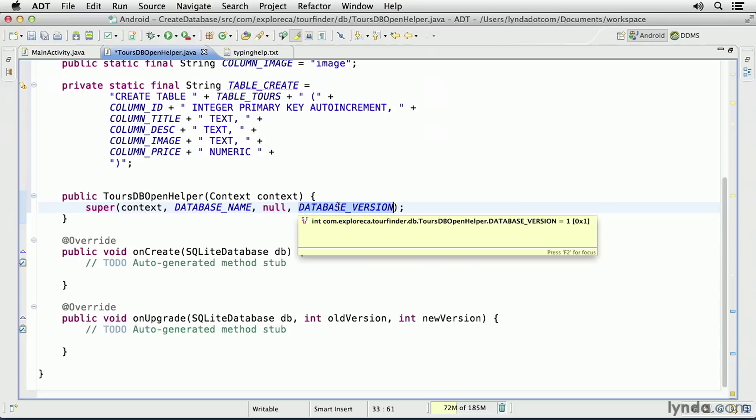I will never call these two methods directly. They'll only be called by the SDK. In the onCreate method, you should add code that creates your database tables. And if you like, you can also add code to add data. I'm just going to create the table and its structure.